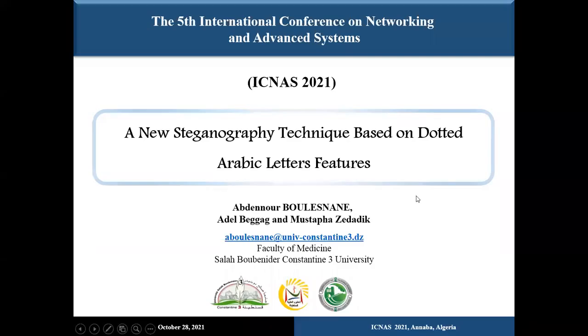Hello, I am Abdel Nourboulsnam from Kostatin III University in Algeria. Happy to present my paper called A New Steganography Technique Based on Dotted Arabic Letters Features.